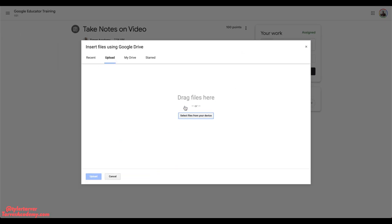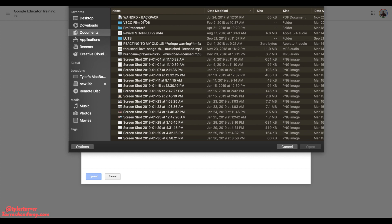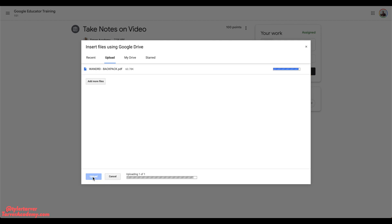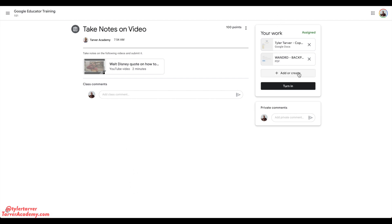Now I can go in here to Upload and select the file from my device. I'm going to click on Documents and pick this PDF of me buying my backpack — it's a camera bag, it's fine. Hit Upload. I clicked it, hit Upload, and watch it — it's uploading. Boom. It's in there.